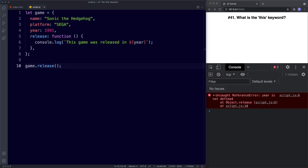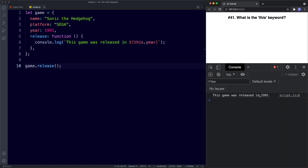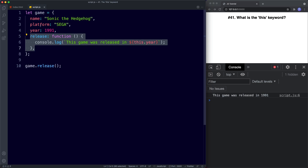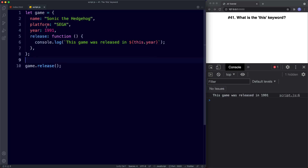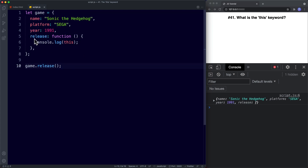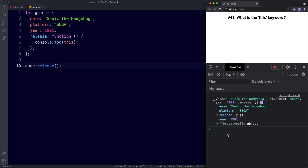The reason we get this error is because it says 'year is not defined'. So what we need to do when we want to reference any of our object members is we need to say this.year. And now we can see 'this game was released in 1991'. So what happens here is that the this keyword is bound to our game object. In other words, this inside of a method — remember a method is the name given to a function inside of an object — refers to the object that it's inside of. So this is the same as saying game.year. We can see it's a reference to this game object by simply console logging this: game.release() gives us a reference to our game object. Just like in the previous example, this referred to the object it was inside of.